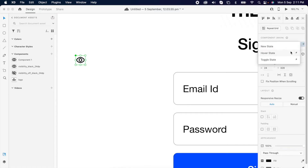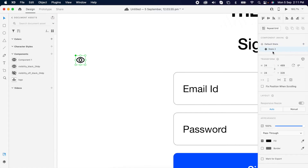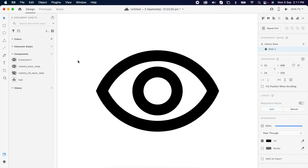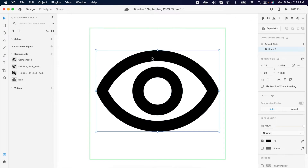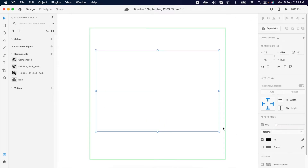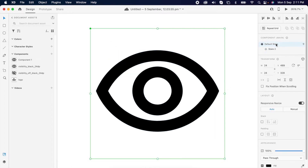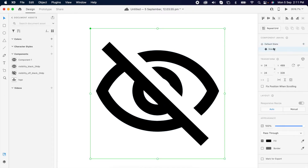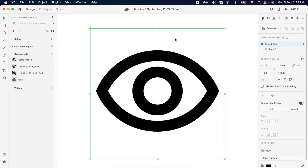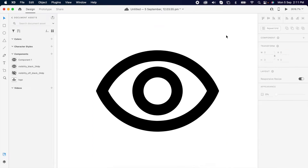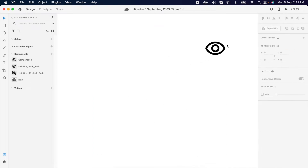Then I'm creating a new state. And simply I'm selecting that new state icon and reducing the opacity to zero, so you could switch between the states. Then simply add it into the password field.